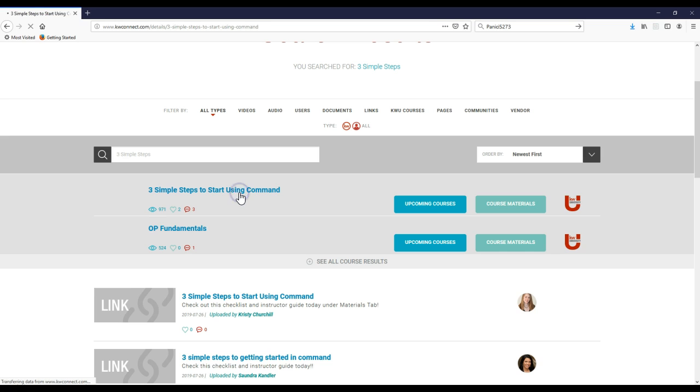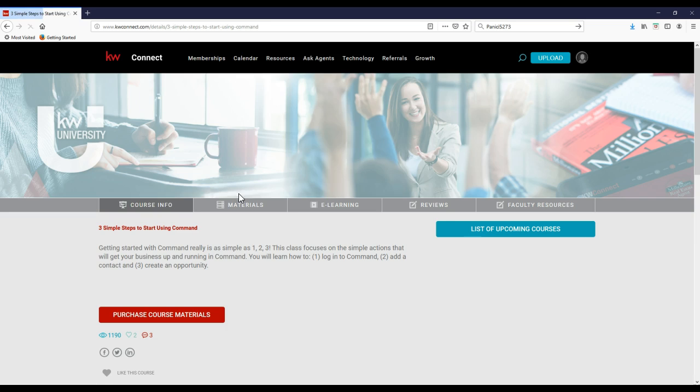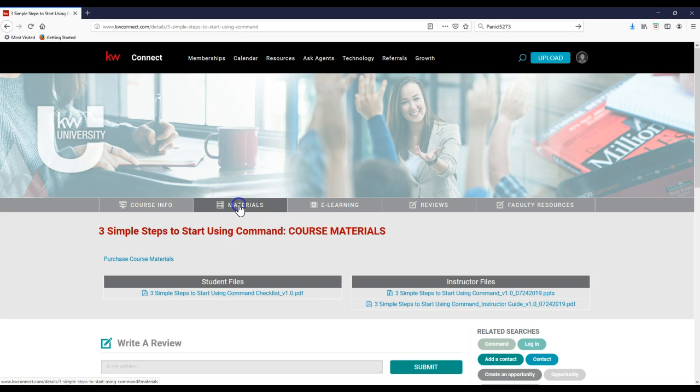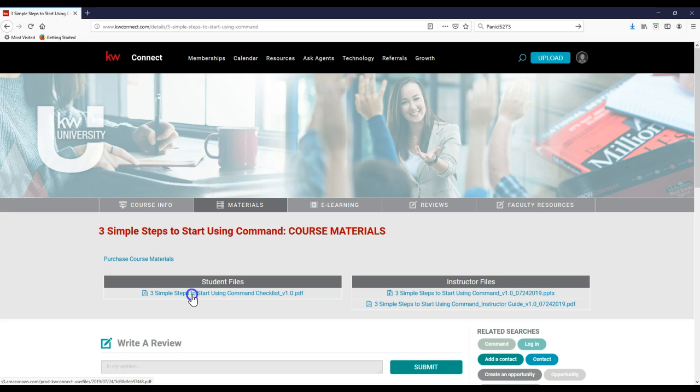Here's our course info. We don't need to worry about purchasing anything like that. But under materials, for the student file, we can actually click on the three simple steps to start using command checklist. This is version 1.0. I can imagine they'll come out with additional versions too. Once we click on that, that'll download the PDF for us to utilize immediately.